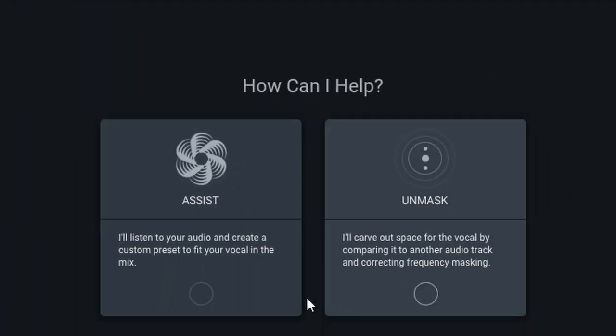So first we have assist. If you choose assist then Nectar will unleash its tools onto your vocal performance, but it will analyze your vocal performance in isolation.